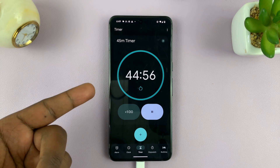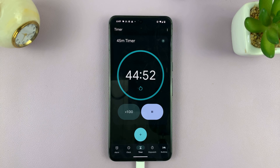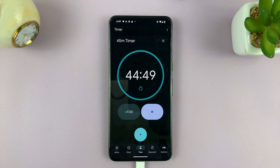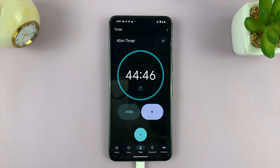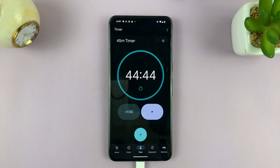You can see it's counting down towards 0. At the end, it's going to make a sound telling me the timer has elapsed. I can pause the timer at any time and continue.